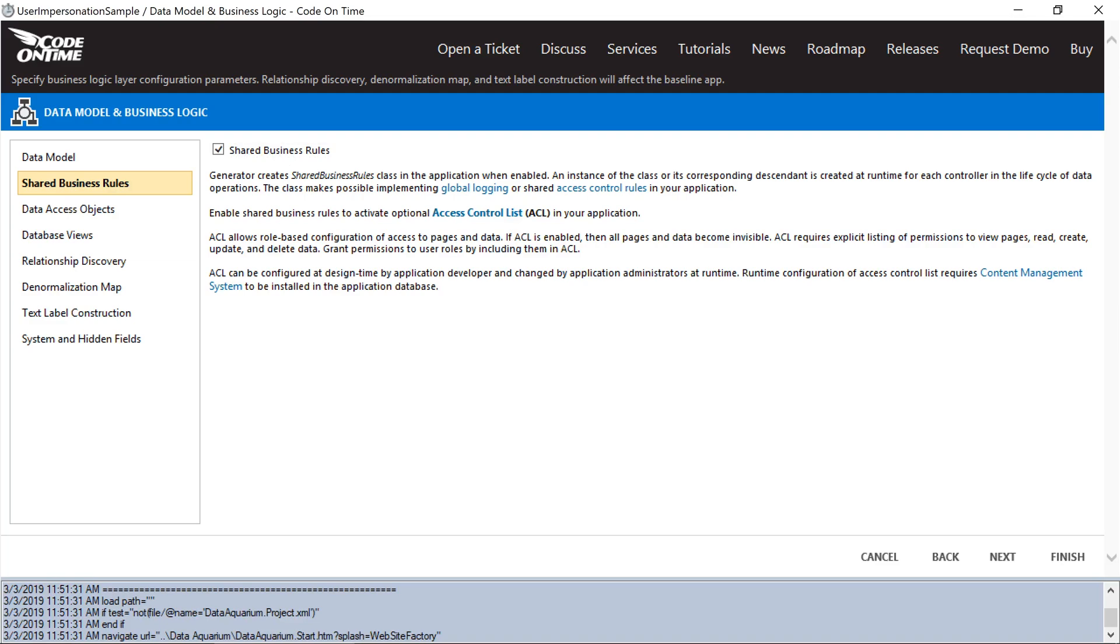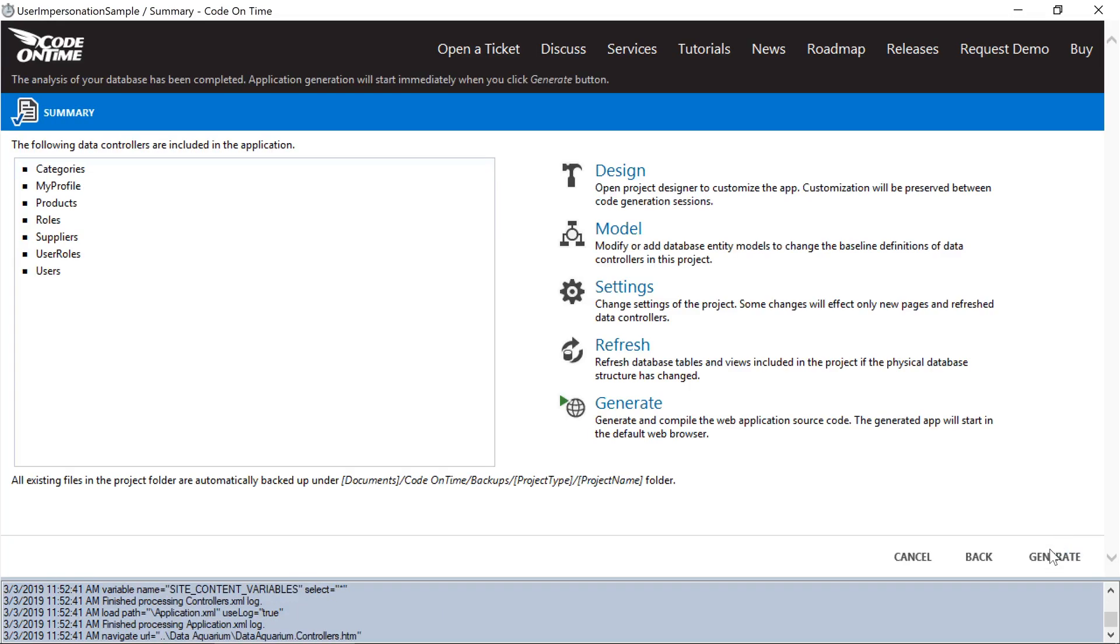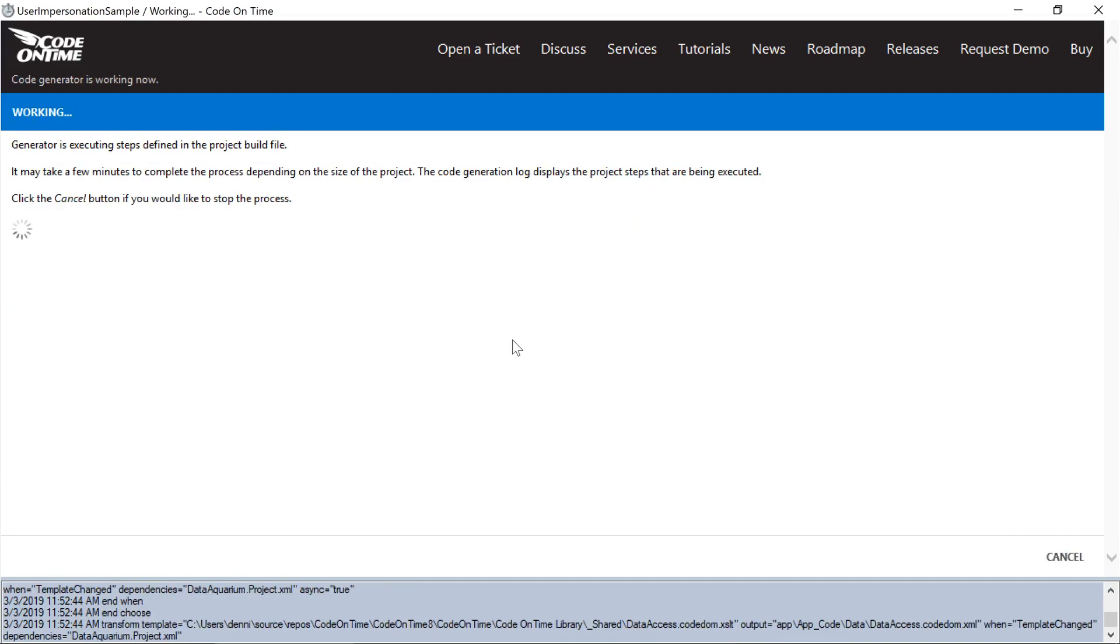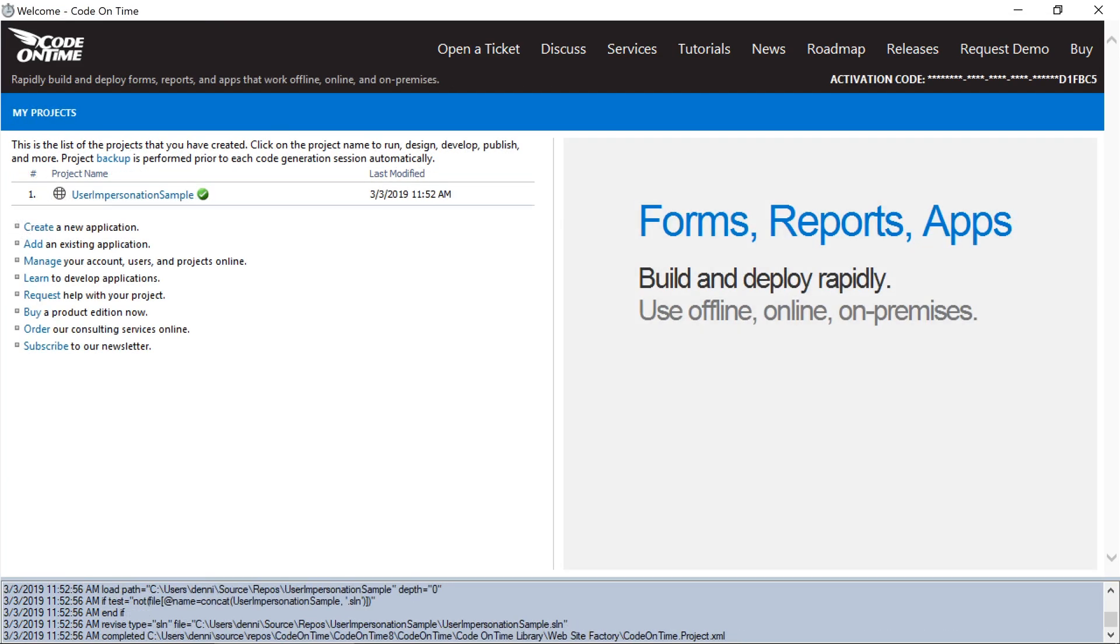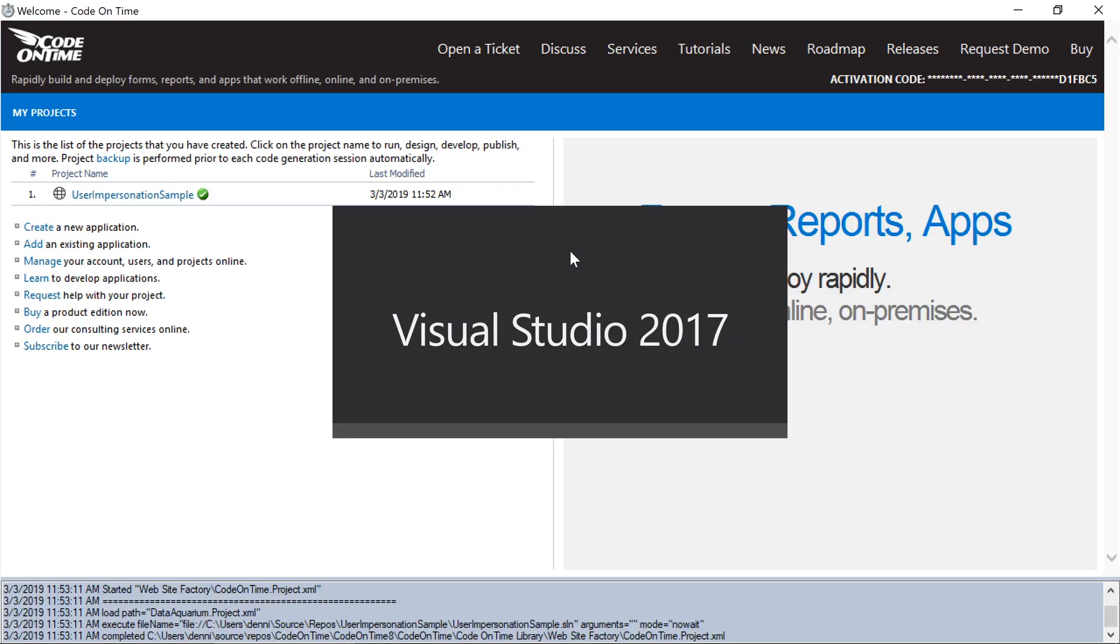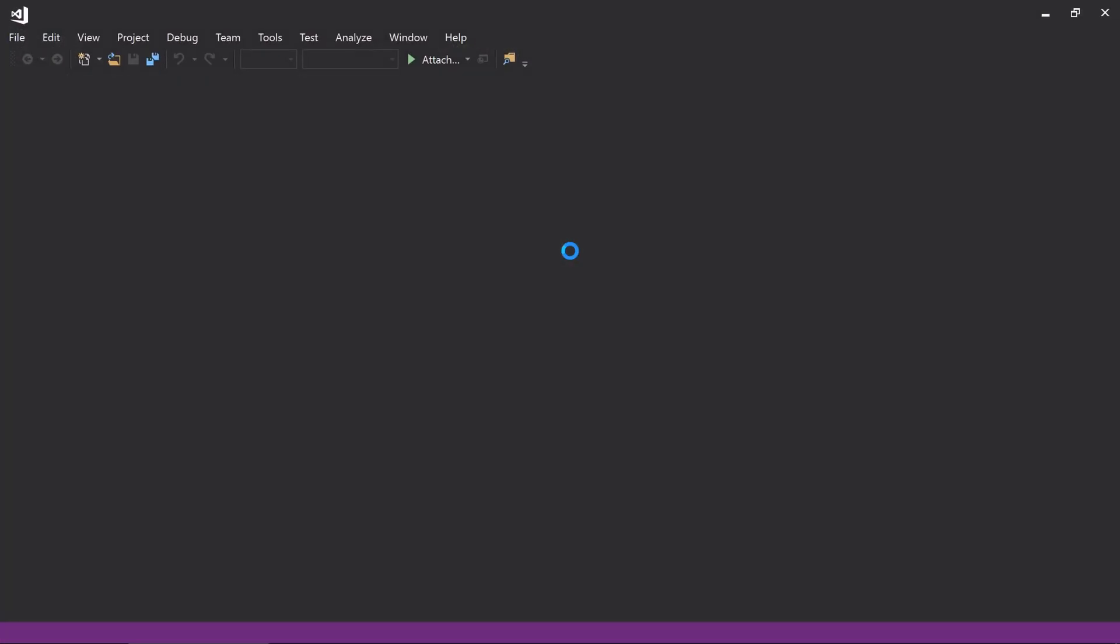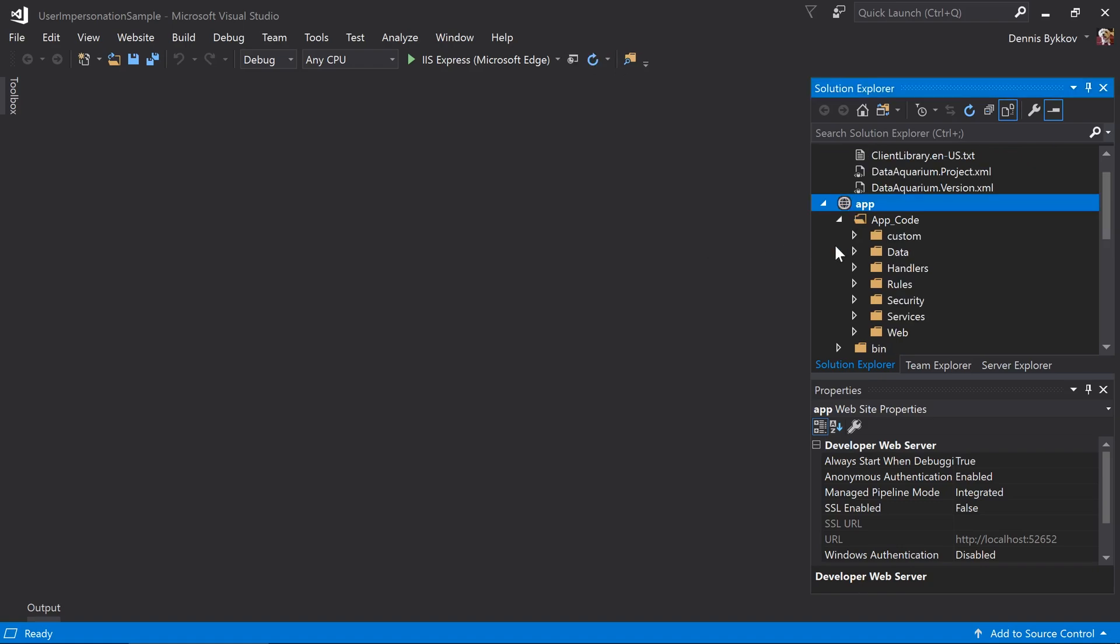Next, we'll want to regenerate the project to create the required files. Once generation is complete, let's open the project in Visual Studio by clicking on the project name and pressing Develop. Under the app code, custom, rules folder, open the Shared Business Rules file.